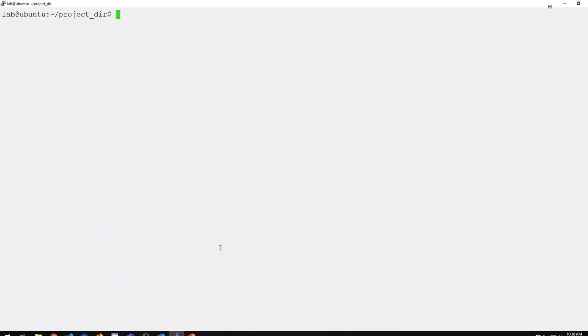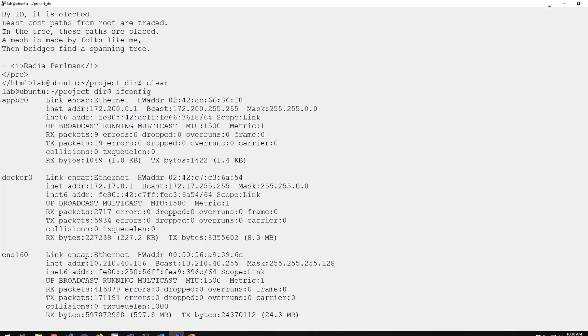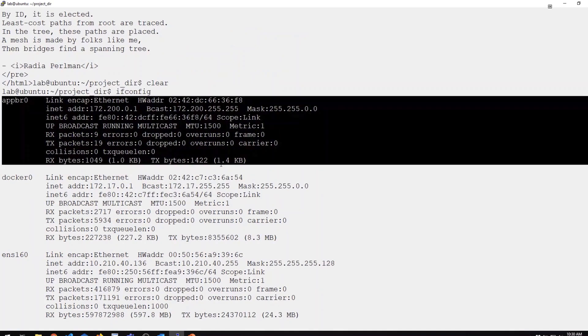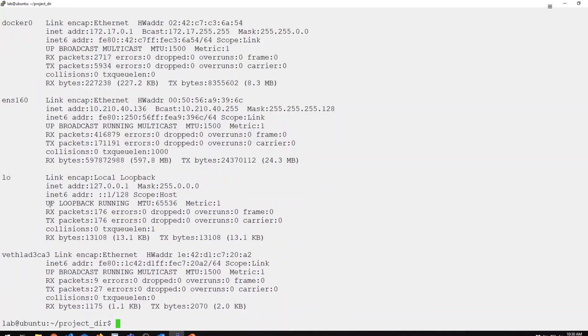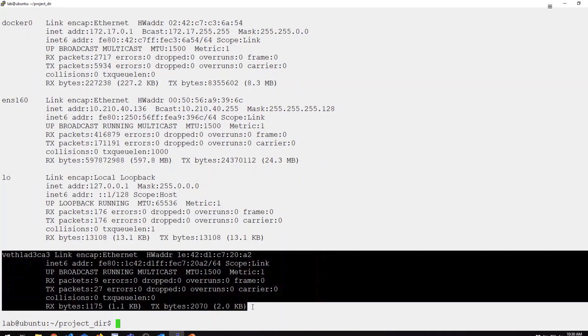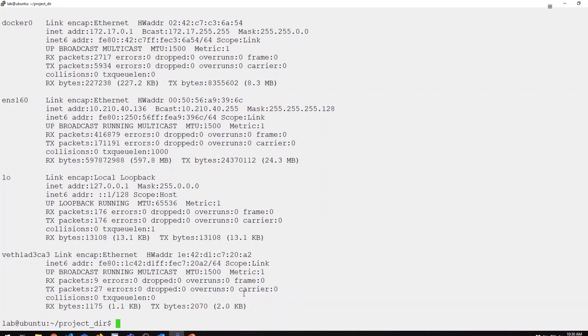We can also look at this from the perspective of Linux. How does Linux see this? We can run ifconfig. Now, in addition to our app bridge, we now have a new virtual ethernet interface. This is the actual interface attached to my web app container.